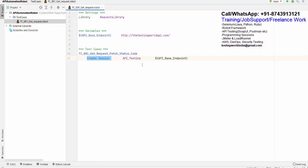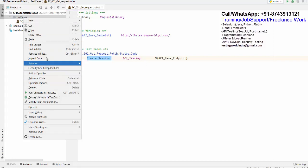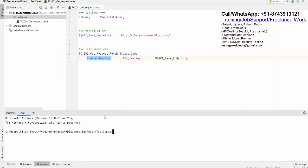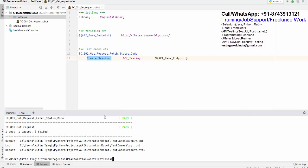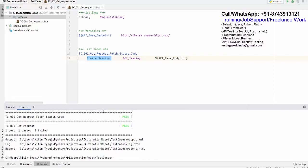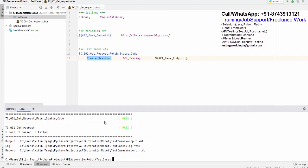Let's try to execute this and check if we get something. I right-click on the folder, open in terminal, and run: robot tc001_get_request. As of now this step is working and everything is passed.